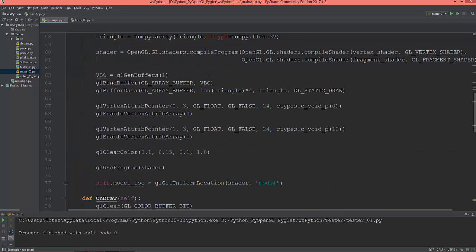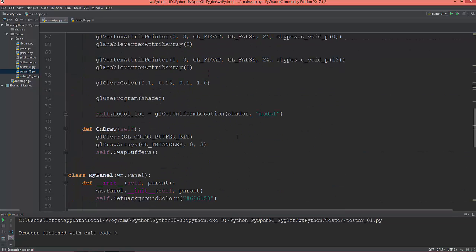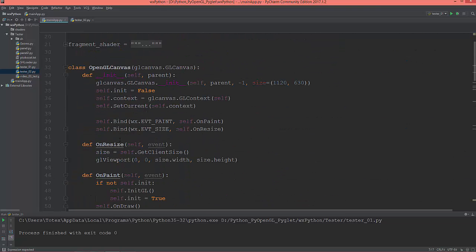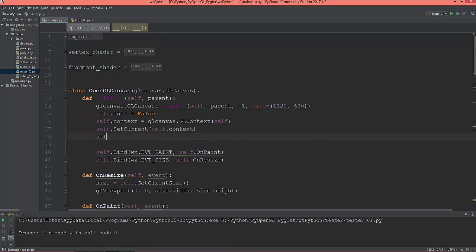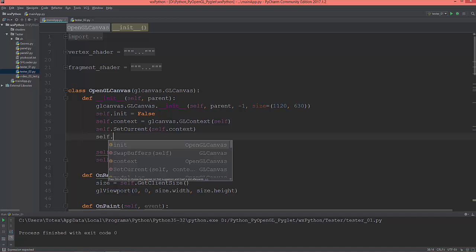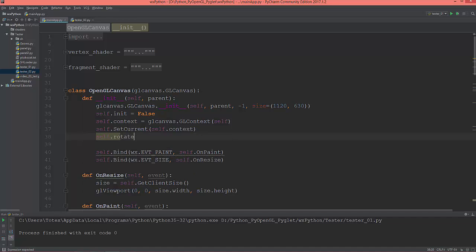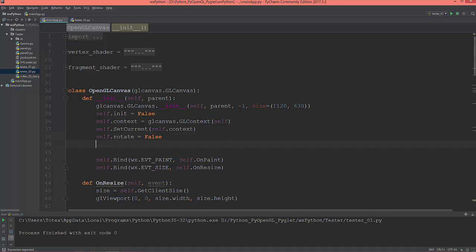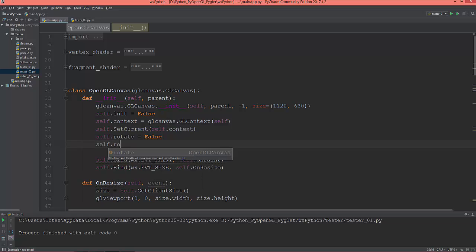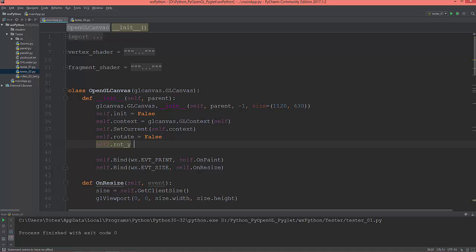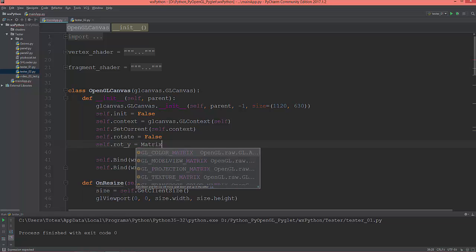So now that we have the uniform location from the shader, I'm going to create here in the OpenGLCanvas init method self.rotate and this will be a boolean, it will start as false, and self.rot_y and it will be a matrix.